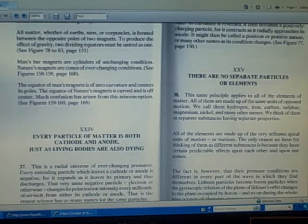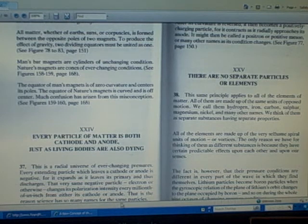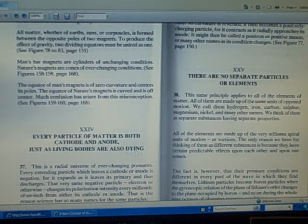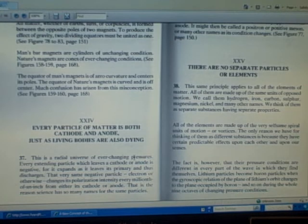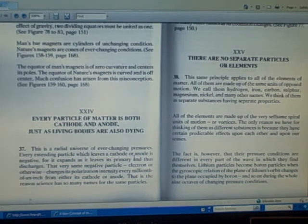Number 37: Every particle of matter is both cathode and anode, just as living bodies are also dying.